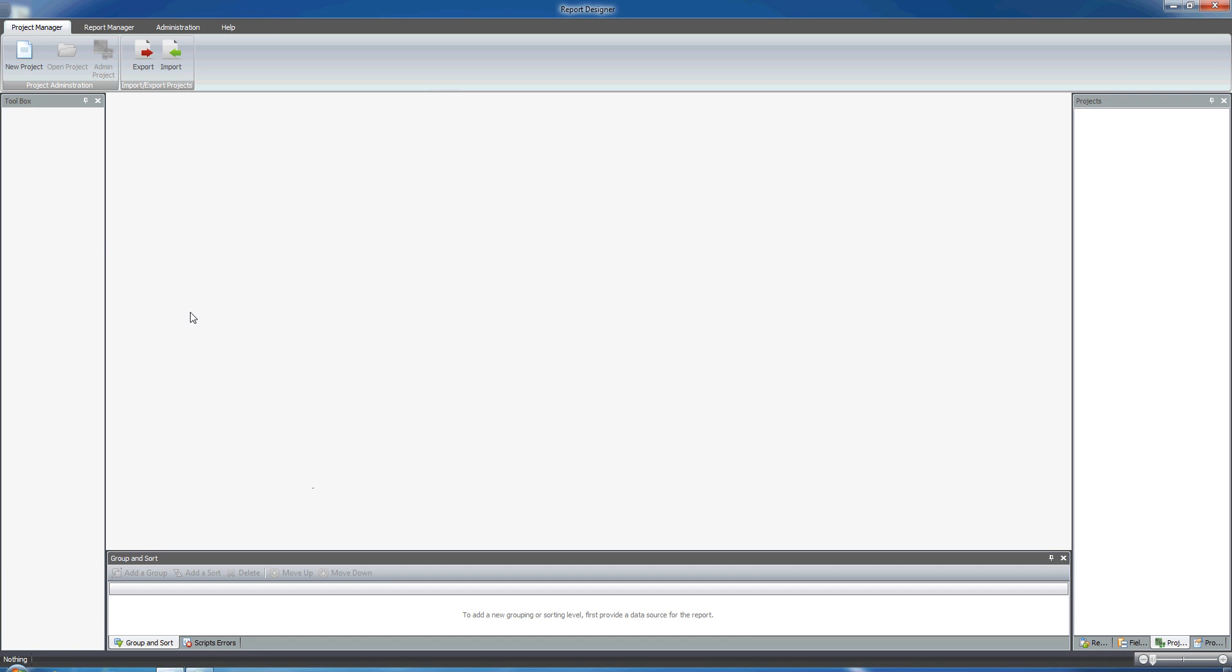Hi, welcome to this QvReport tutorial. In this tutorial I'm going to show you how to use the Report Wizard.